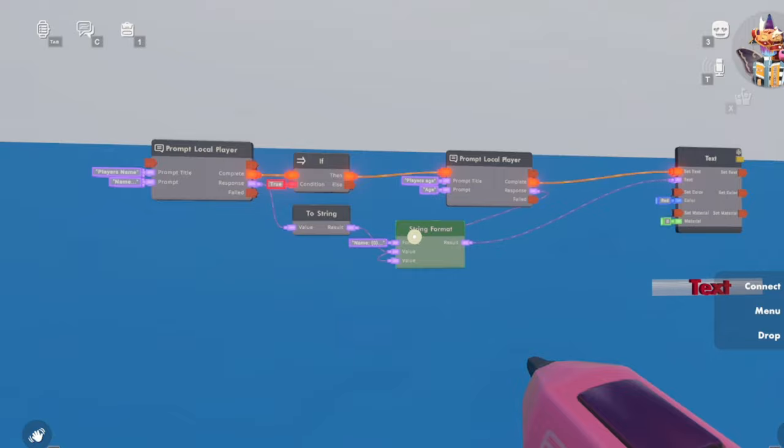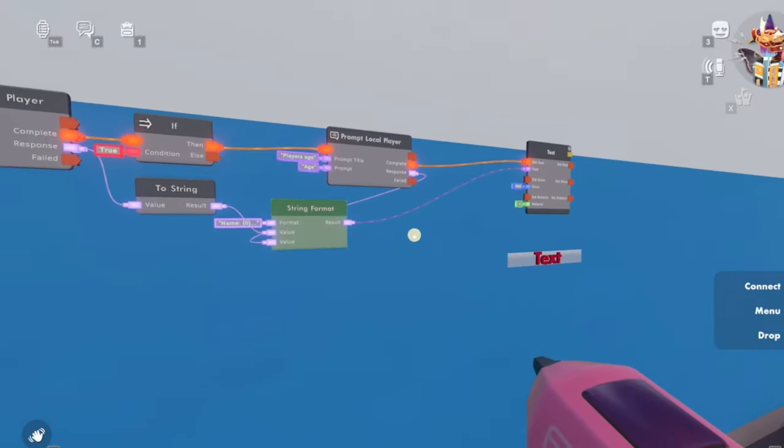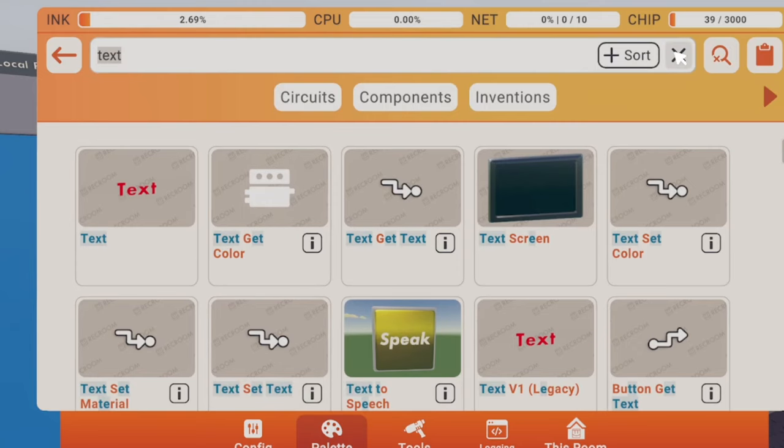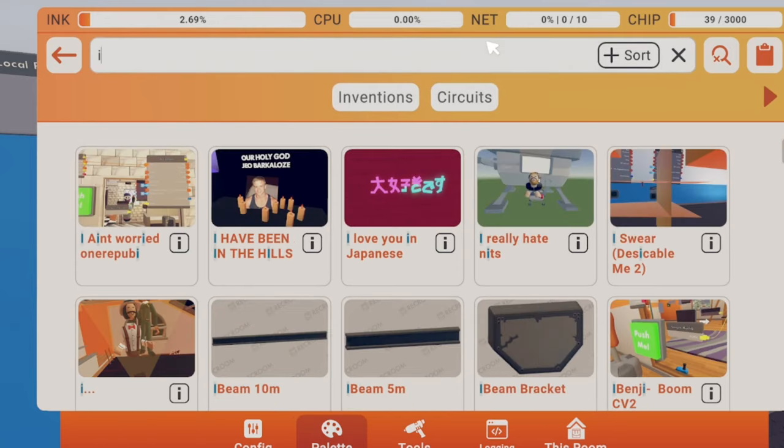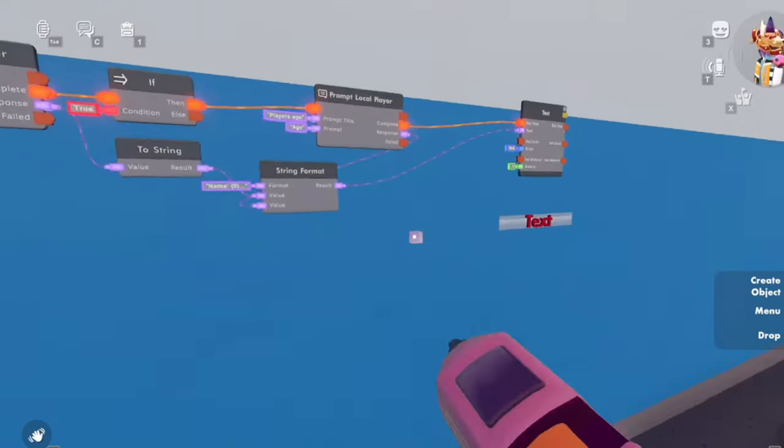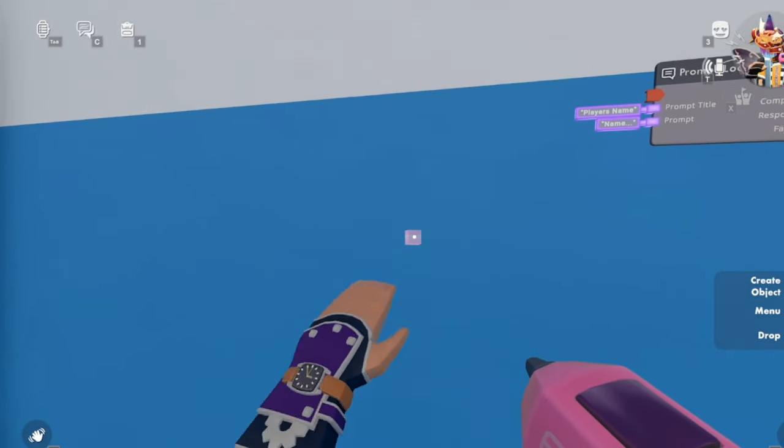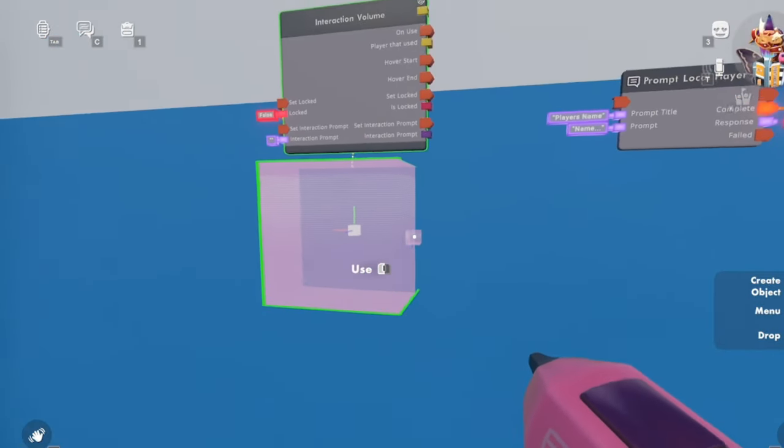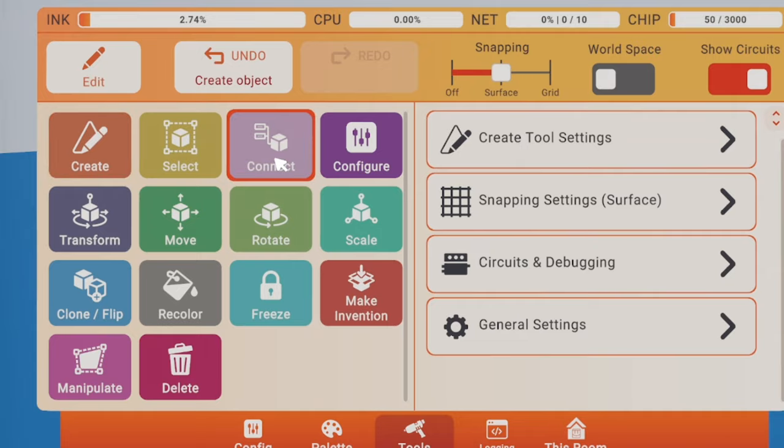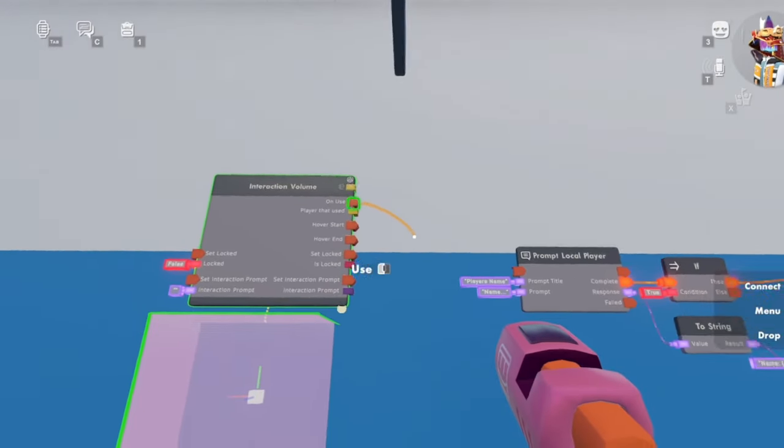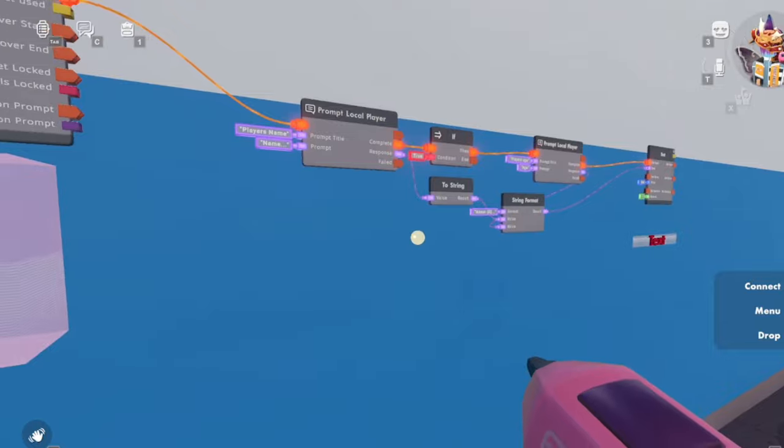And now we get a button or a, what do you want to call it, interactive volume. Put it down over here, click on connect, confirm use, and yeah, so let's see if this works.